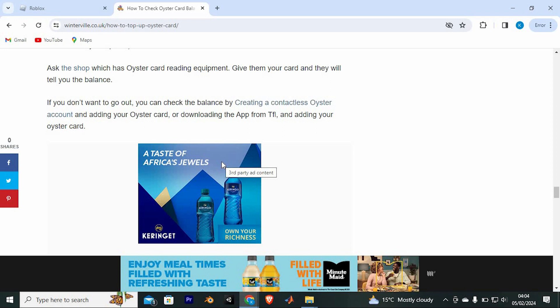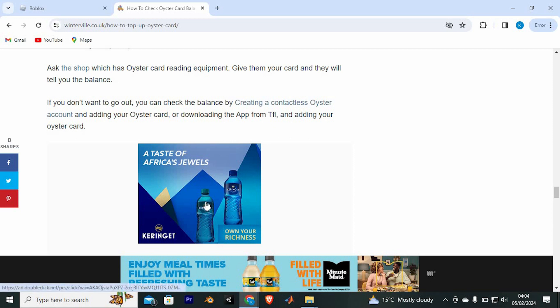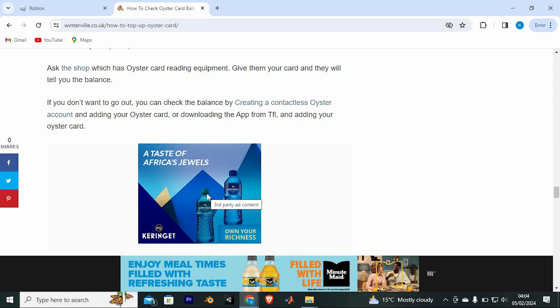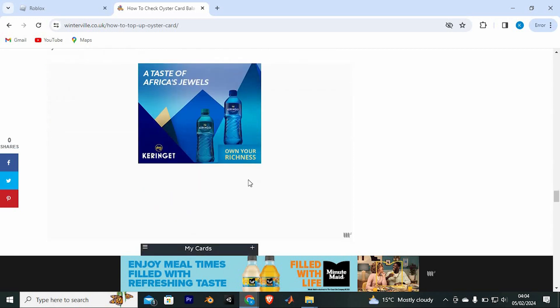If you don't want to go out, you can check the balance by creating a contactless Oyster account and adding your Oyster Card, or by downloading the app from TFL and adding your Oyster Card. Check the Oyster Card balance on the app.